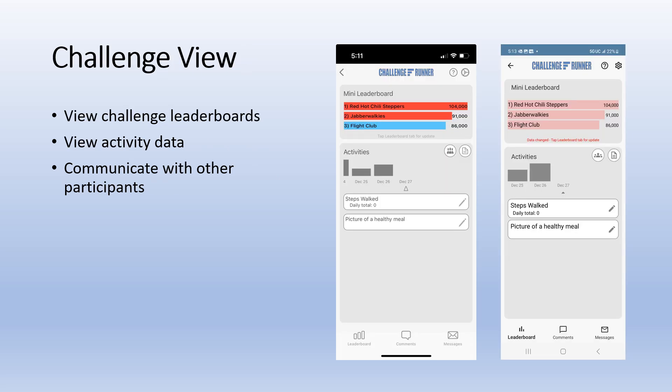If your challenge has not yet started, you will simply see a screen with your challenge name and the number of days until your challenge starts. Otherwise, you will see the challenge screen allowing you to view the leaderboard and activity data as well as communicate with other participants if allowed by your admin.